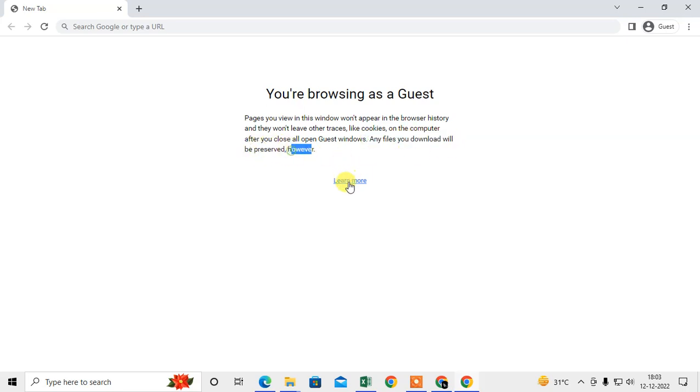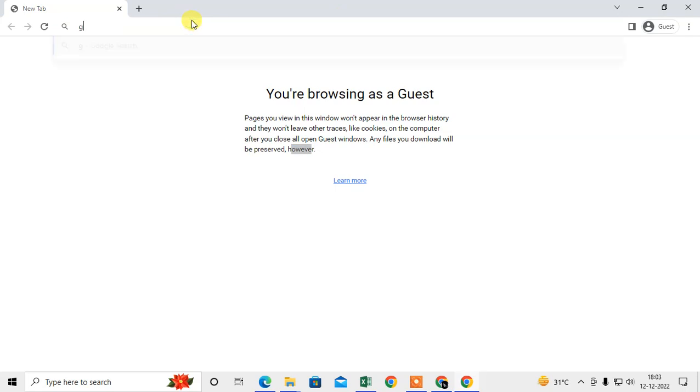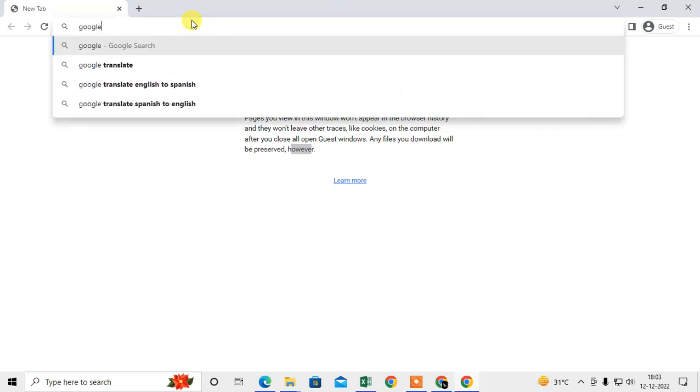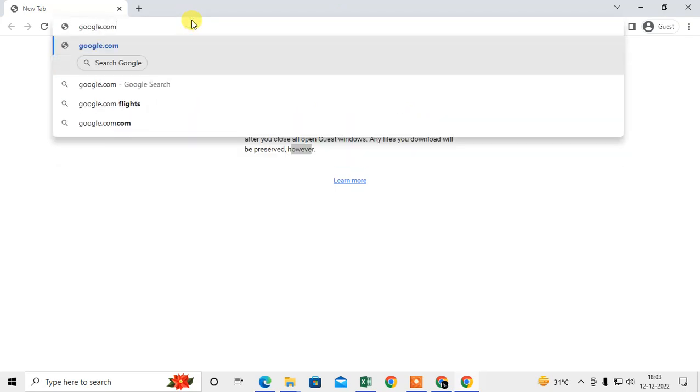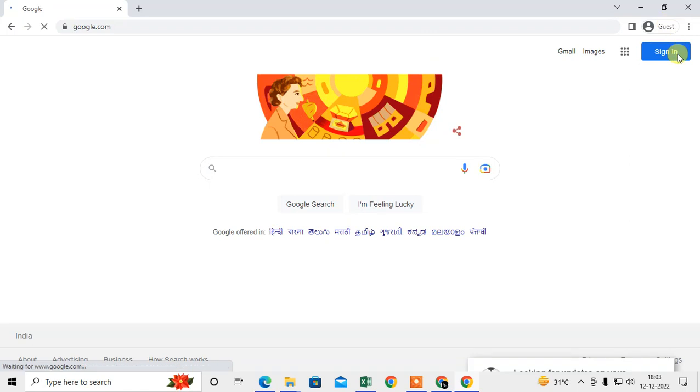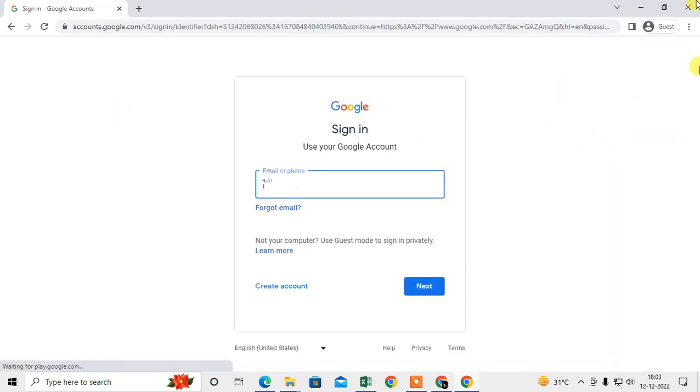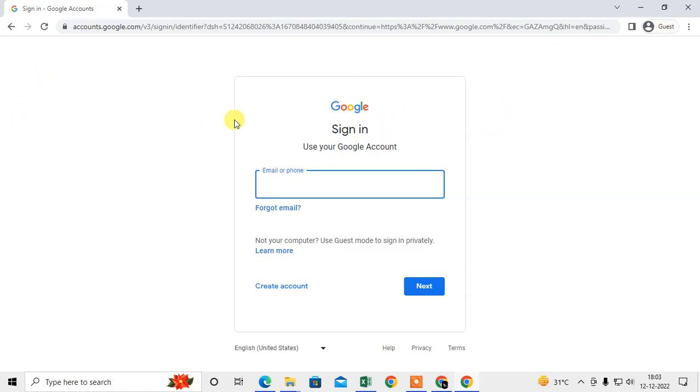You can use it to log in with your account - anything you want, you can log in from here. When you close the window after using your guest mode browser, your history and all details will not save on this device or Chrome browser.